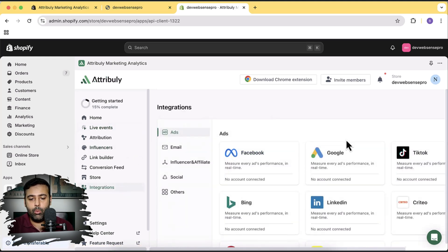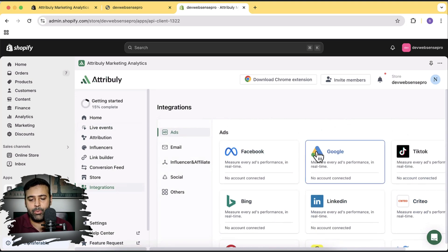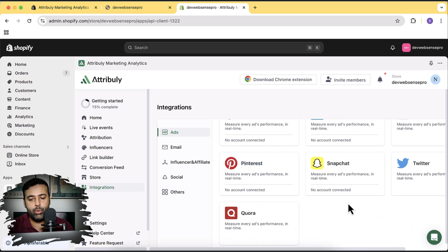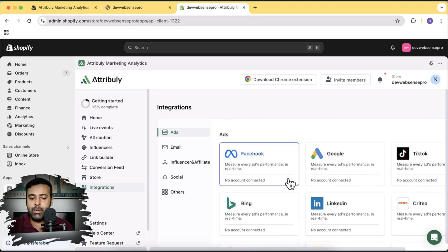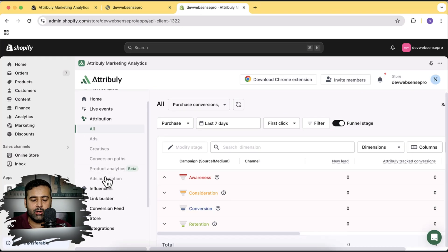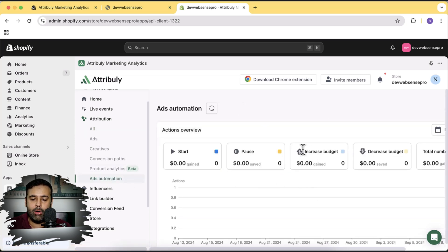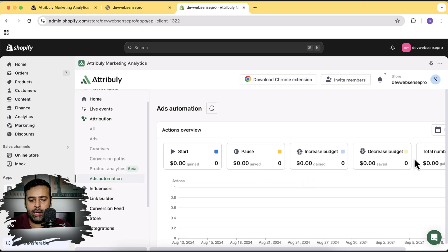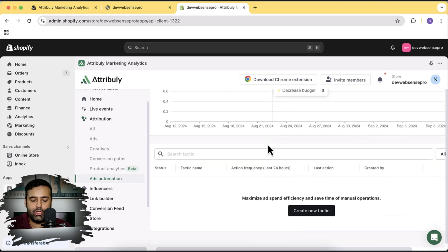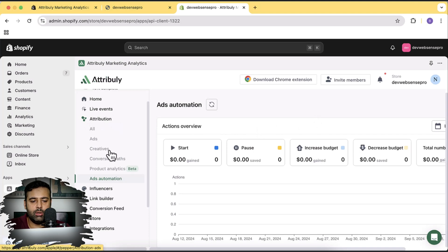Here's the integration section: if you want to connect your Facebook Ads account, Google Ads, TikTok, LinkedIn, Bing — all the marketing platforms you might be running for your store are already available. Just click on any platform and then click the Connect button, and all data analytics and conversion tracking will be added to your store. This app will also help you automate your ads and give you a heads-up on whether you should increase or decrease the budget.